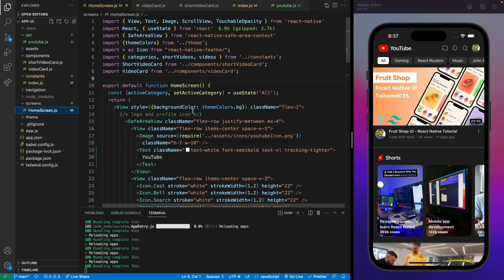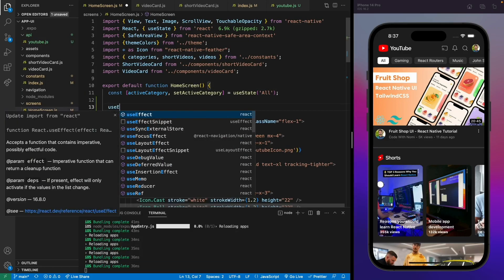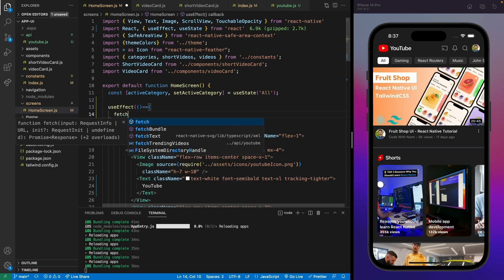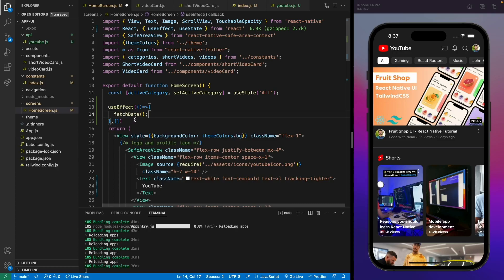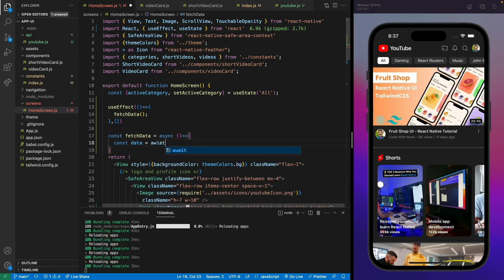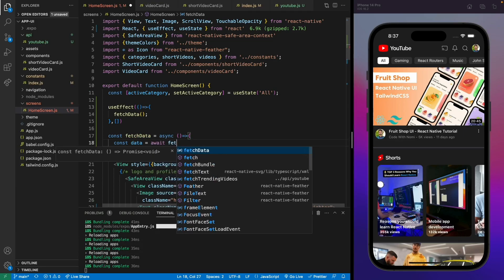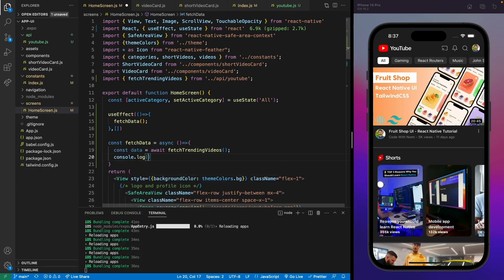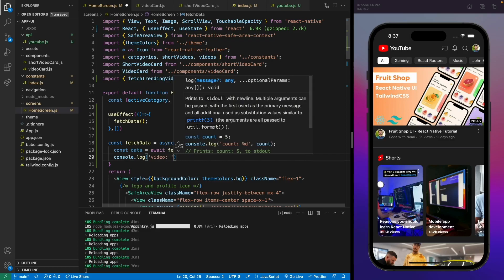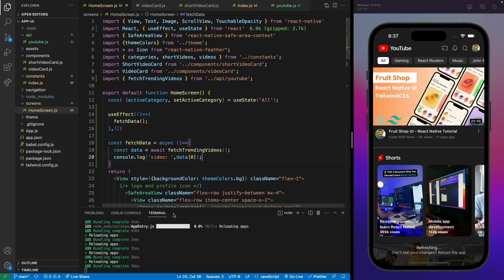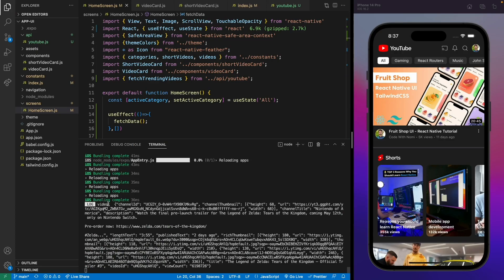Now let's implement this in our home screen using a useEffect hook so that every time the component mounts we call this API and reload the data. We'll make an async function called fetchData, using await and calling the function from the youtube file. Let's console log the first item to see the data. We got the first video, which means it's working.